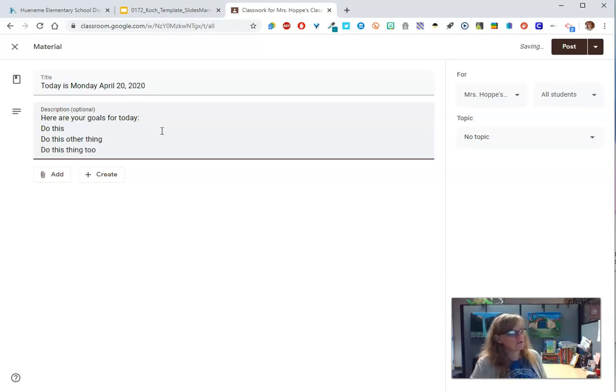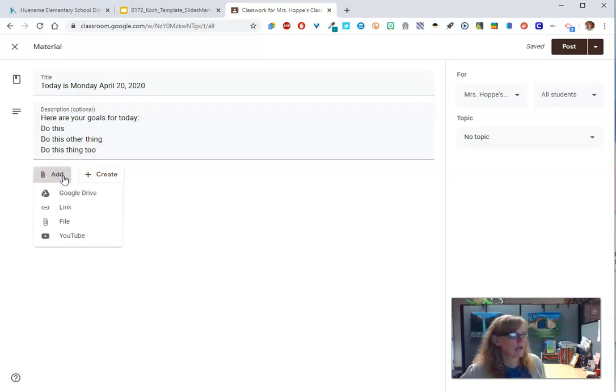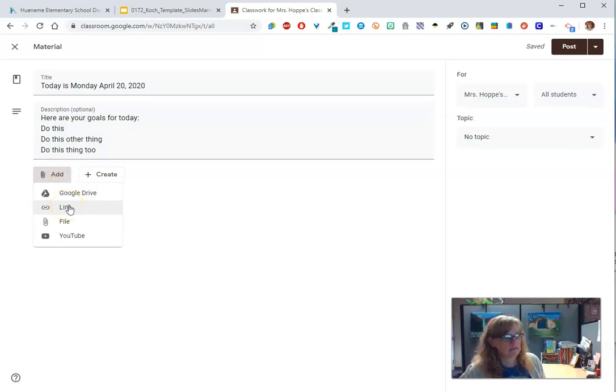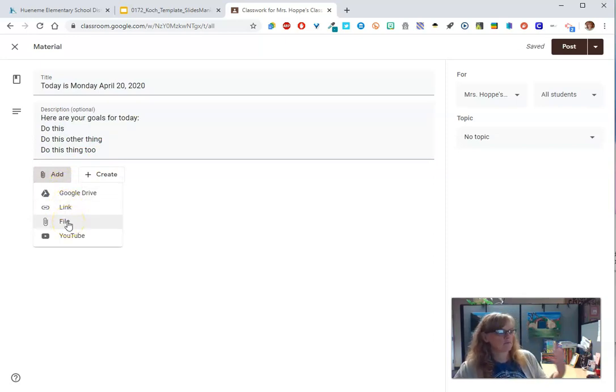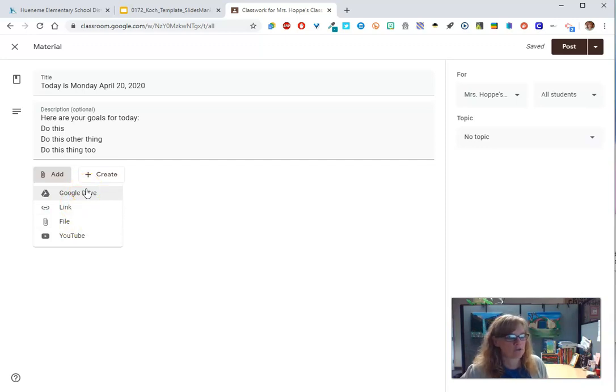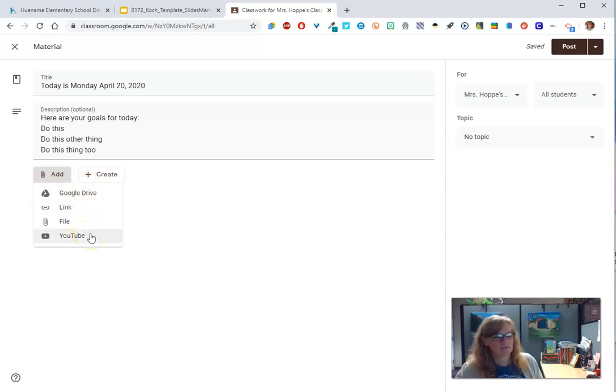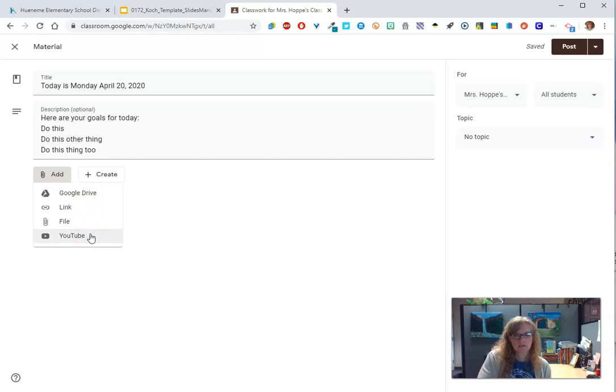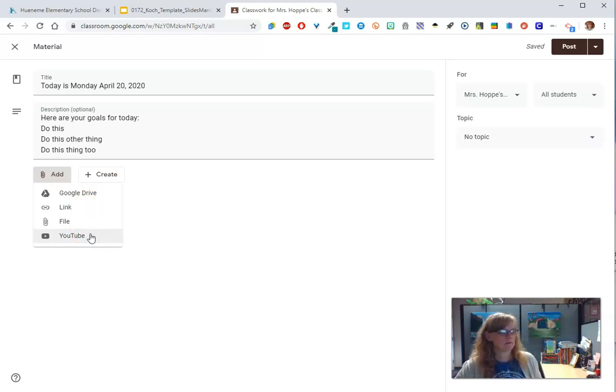You can add - let's look at some of the things you can add. You can add a web link. You can add a file that you might have to attach. You can add something from your Google Drive. You can add a video from YouTube. Maybe that's where your movement comes in. Maybe here's a movement video from YouTube. Maybe it's a watch this.